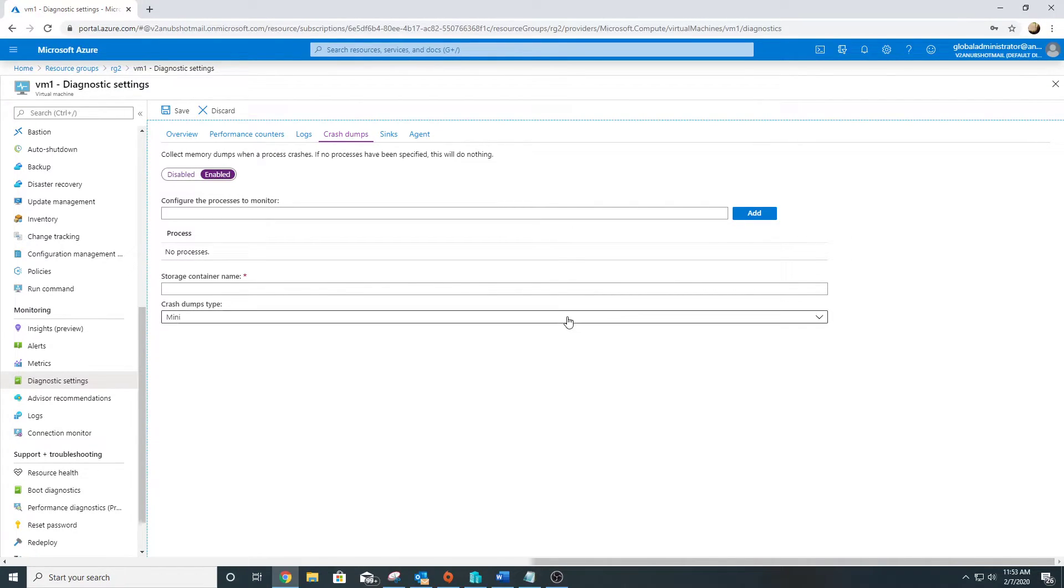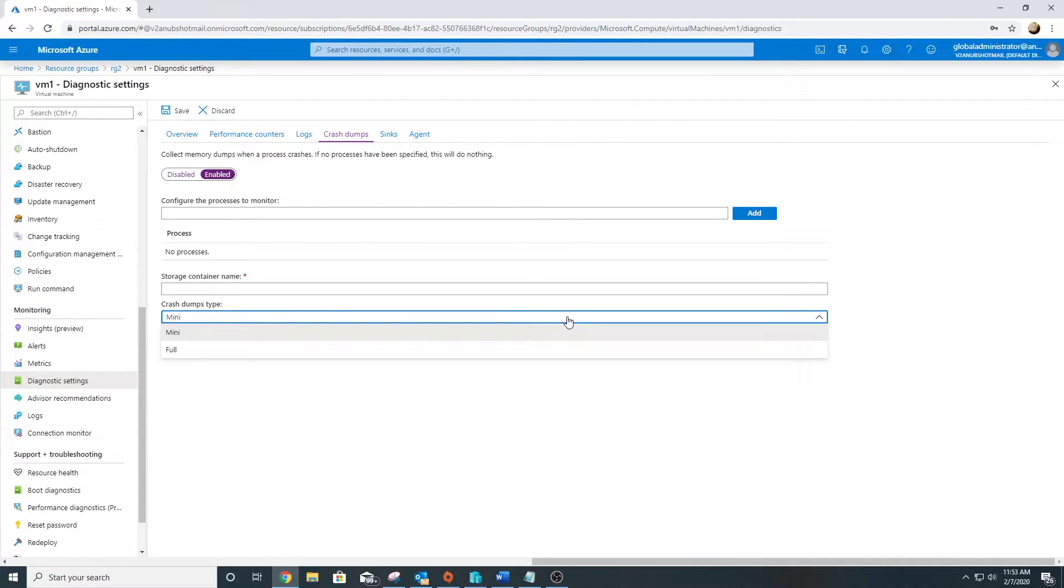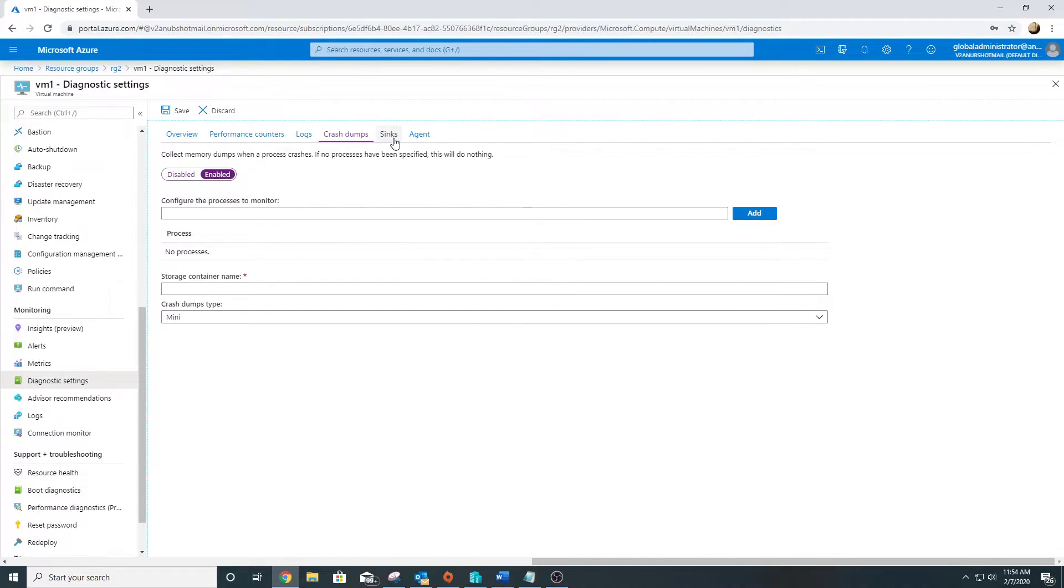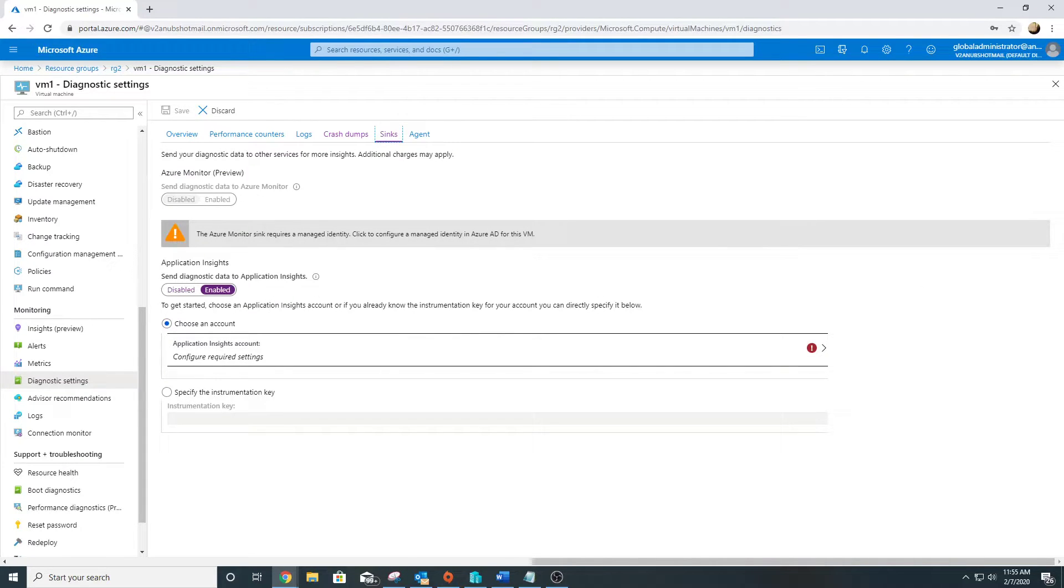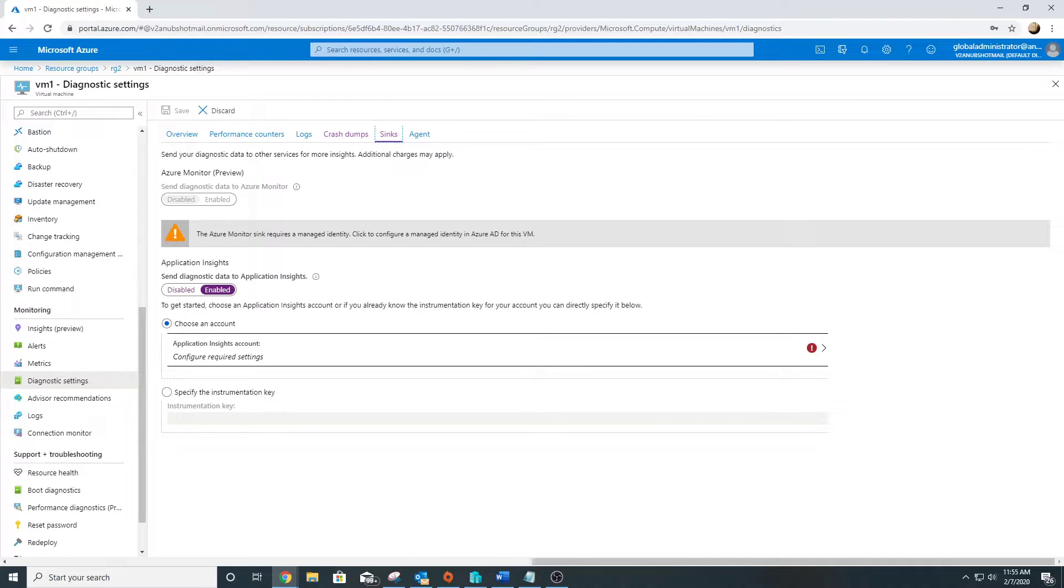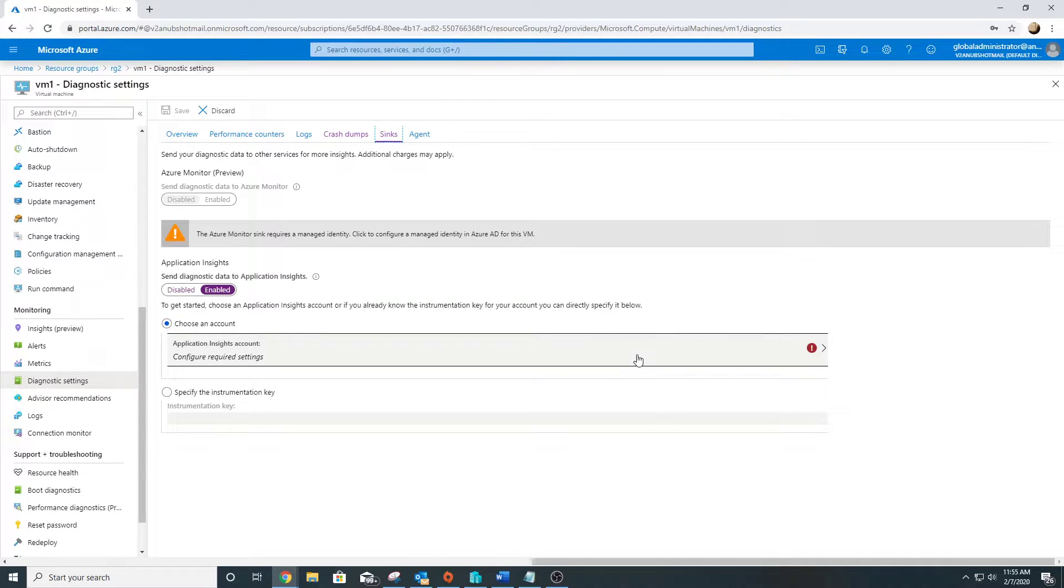It also gives us the option whether we want to collect mini dump or full dump. The next tab is syncs, wherein we can send the diagnostic data to Application Insights. It is a feature wherein you install a small instrumentation package in your application and you can live monitor it. You will send your data to the Application Insights account.